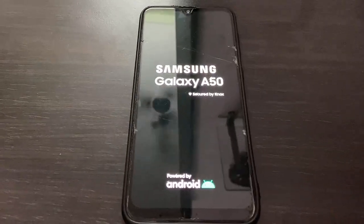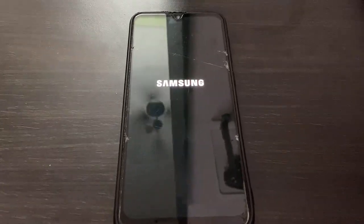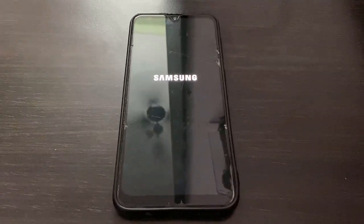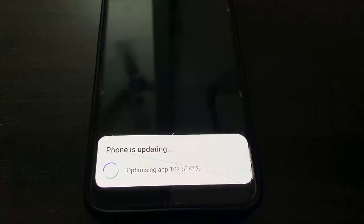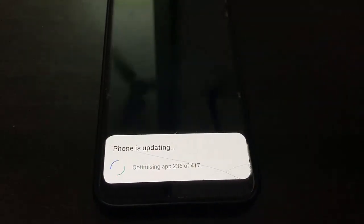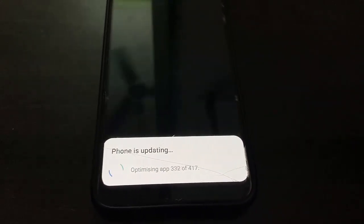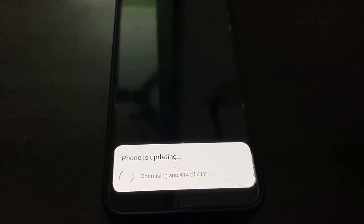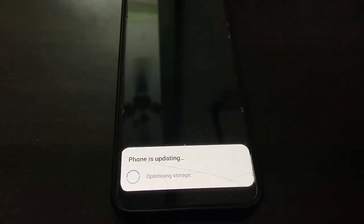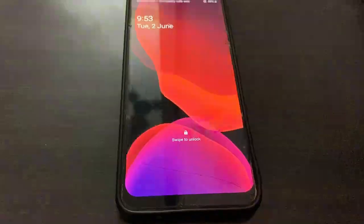Now it's updating and optimizing the apps. Let it complete — be cool and relax. It will take around 15 to 20 minutes to complete the setup.